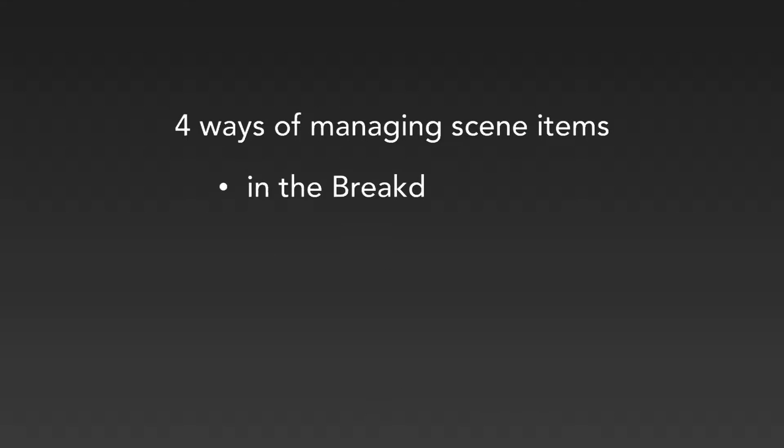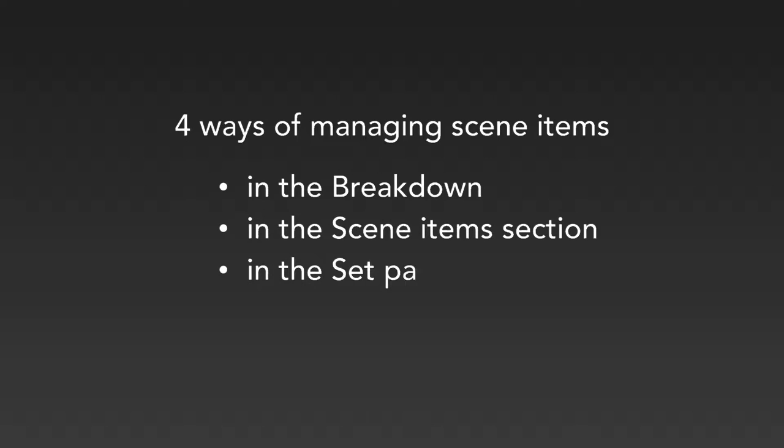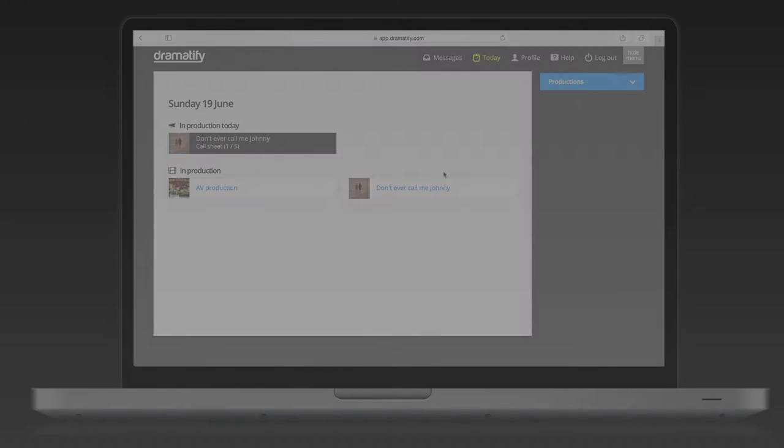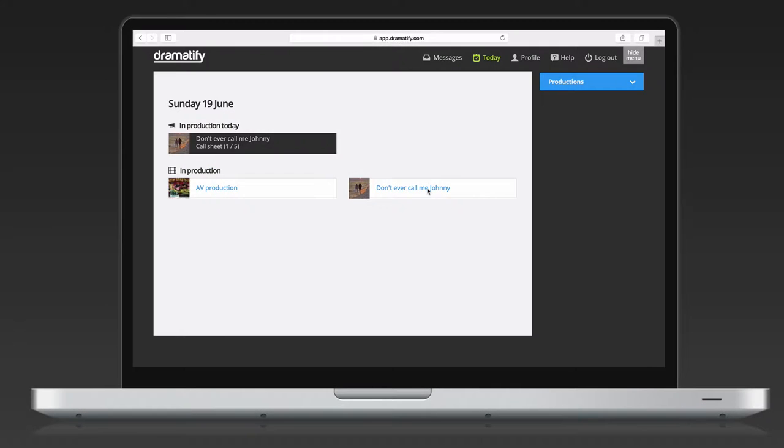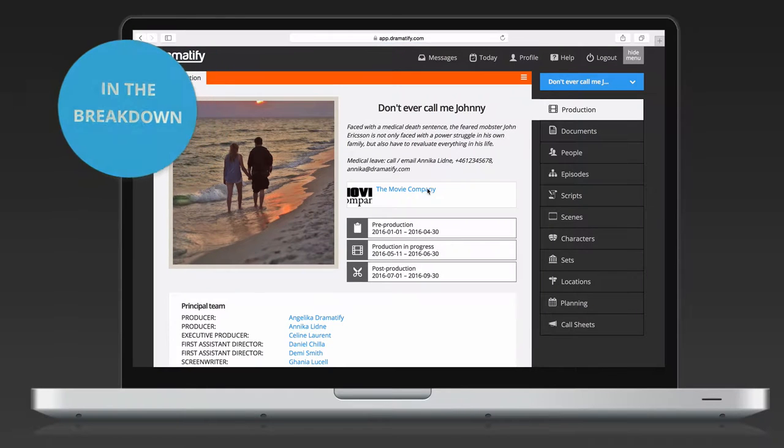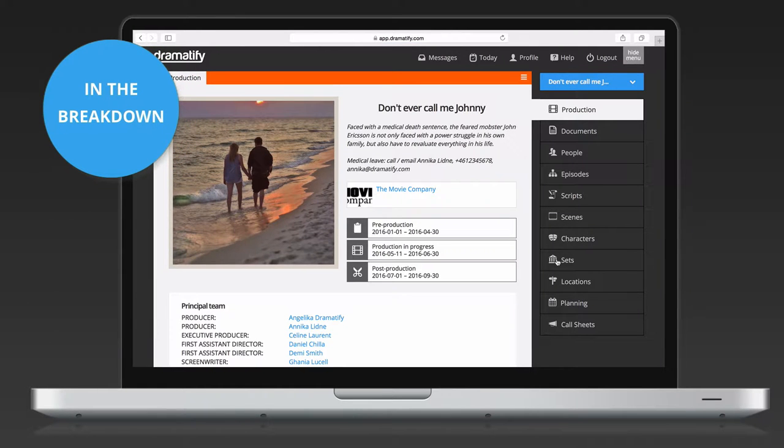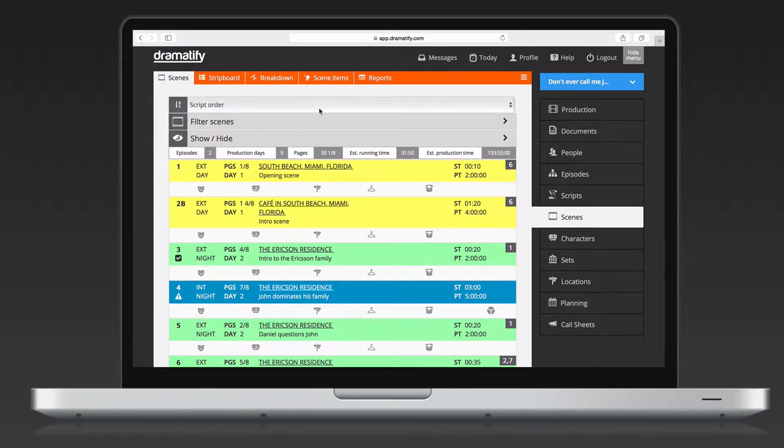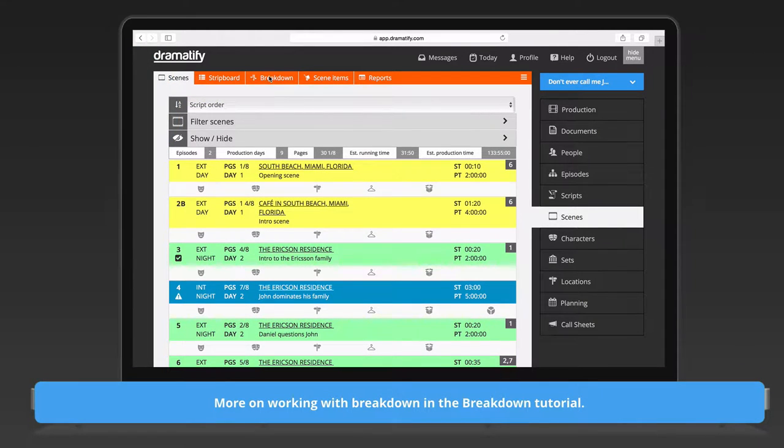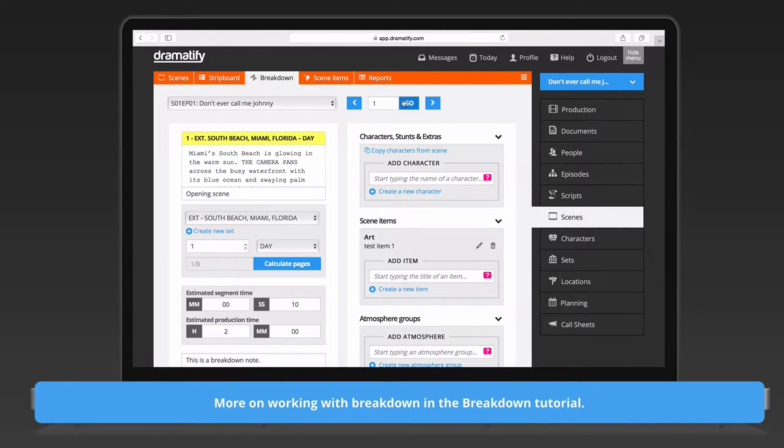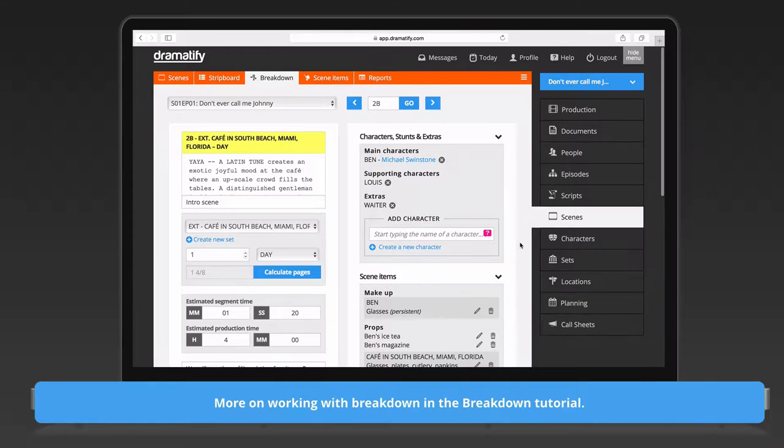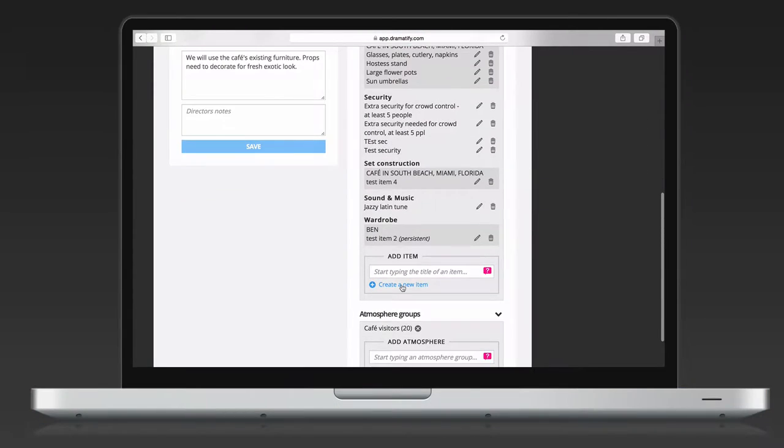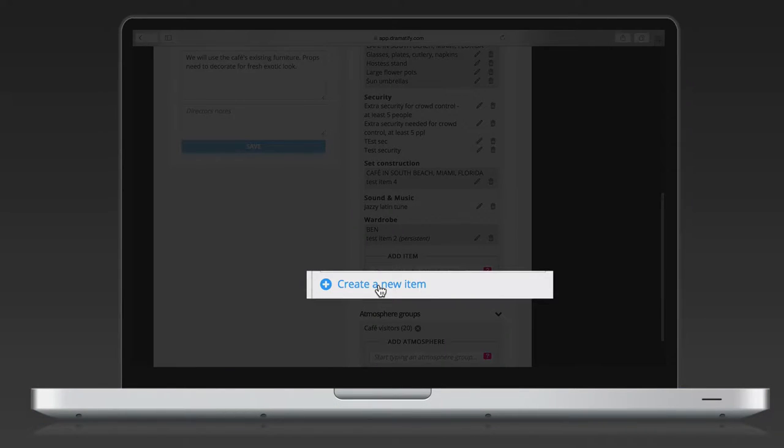In the breakdown, in the scene items section, and finally on the individual pages for characters and sets. Usually you start adding scene items in the breakdown. You reach the breakdown by going to Scenes in the right-hand menu and then clicking on Breakdown in the toolbar. To add a new scene item, just click the link with that name.